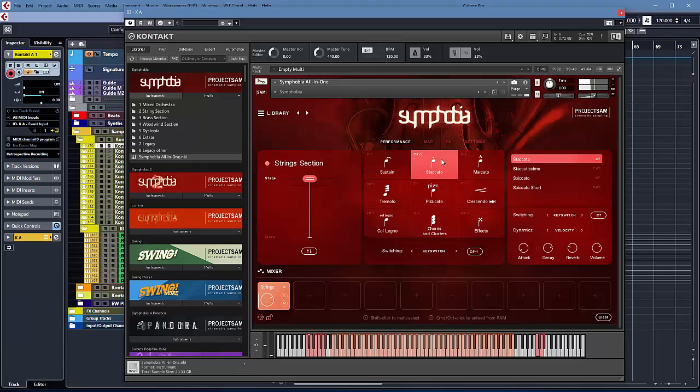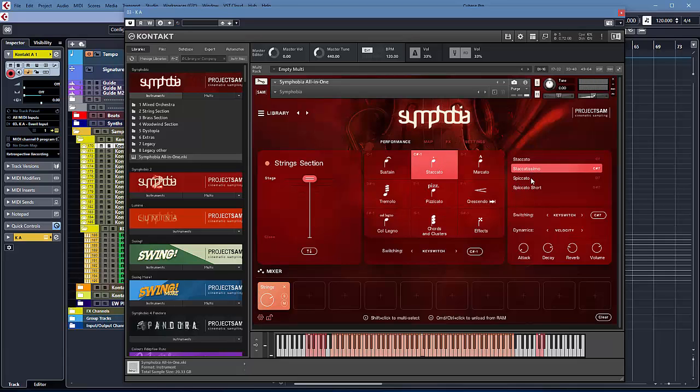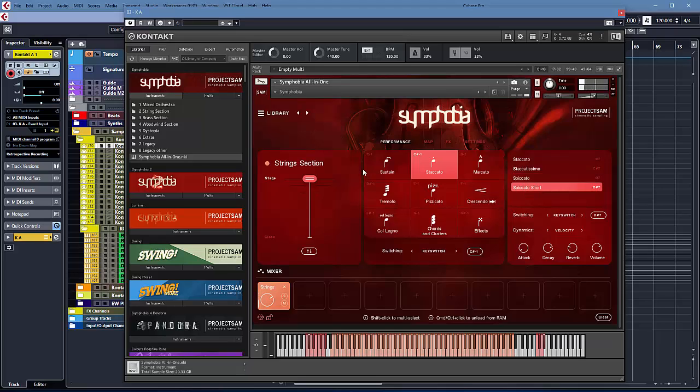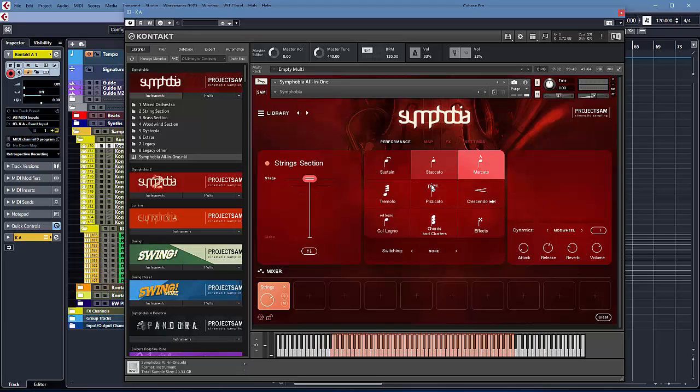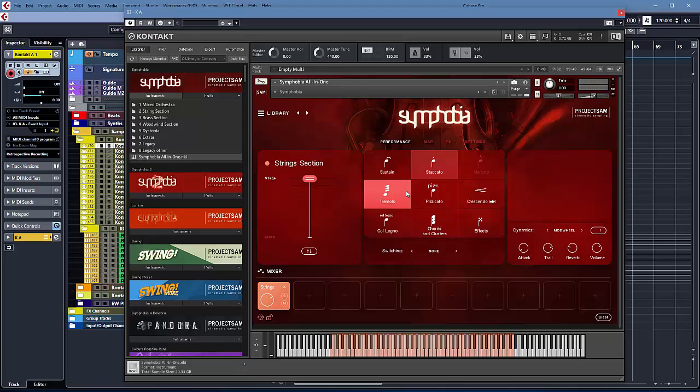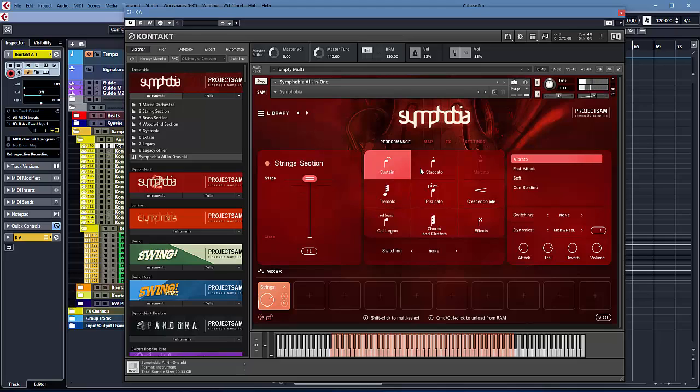So if you go here, let's load a string section. Let's look what we're dealing with. So here we have Sustain, we have Staccato, and you have the different kinds of Staccato: Staccatissimo, Spiccato, all that's there. And you can layer things together. If you press Shift, you can have those together if you want. If you Control-click, you unload. So when it grayed out, it's unloaded from RAM. So if you need to save space.